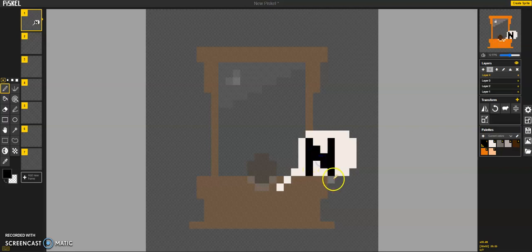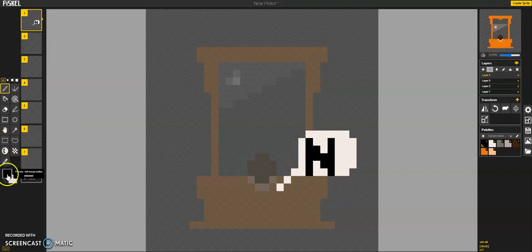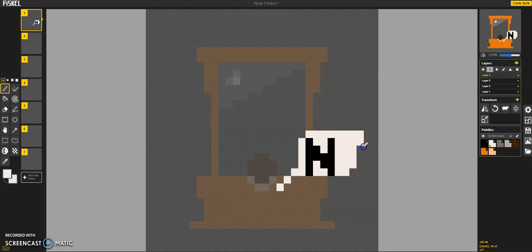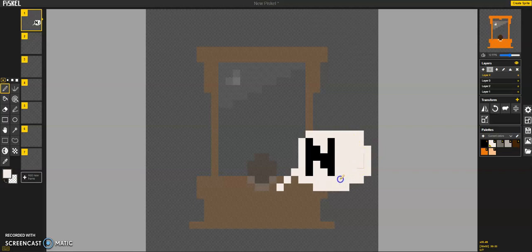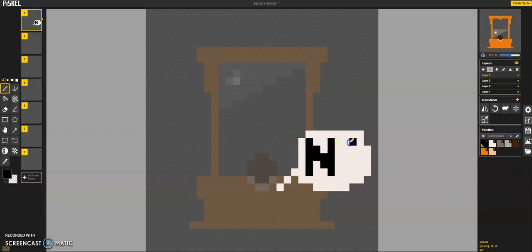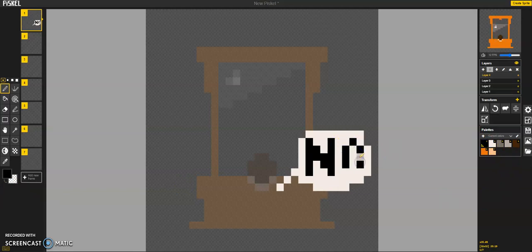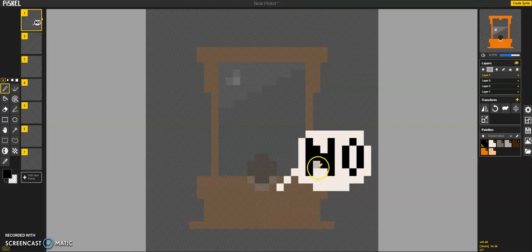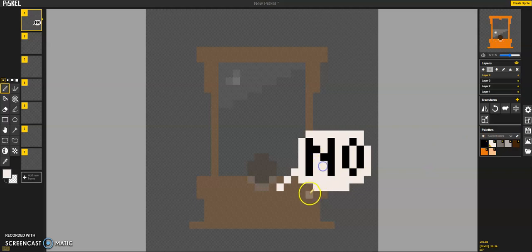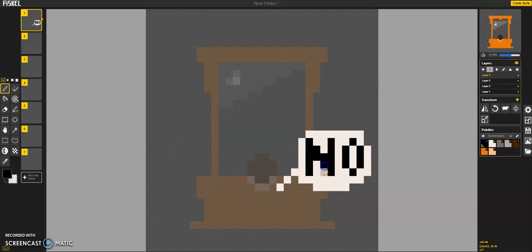This was supposed to be an N. Looks kind of like an N. To make it larger. Alright. Noooo! No, it was better the way it was before.